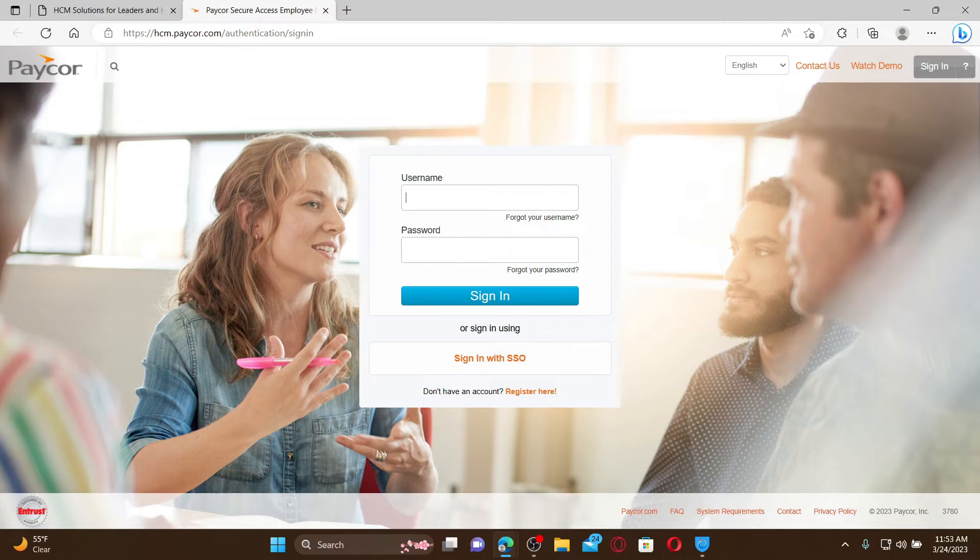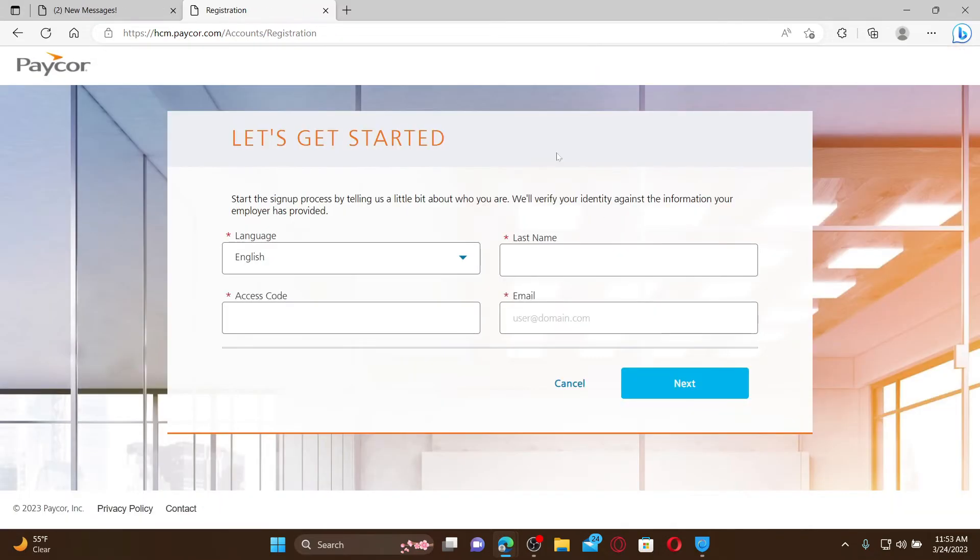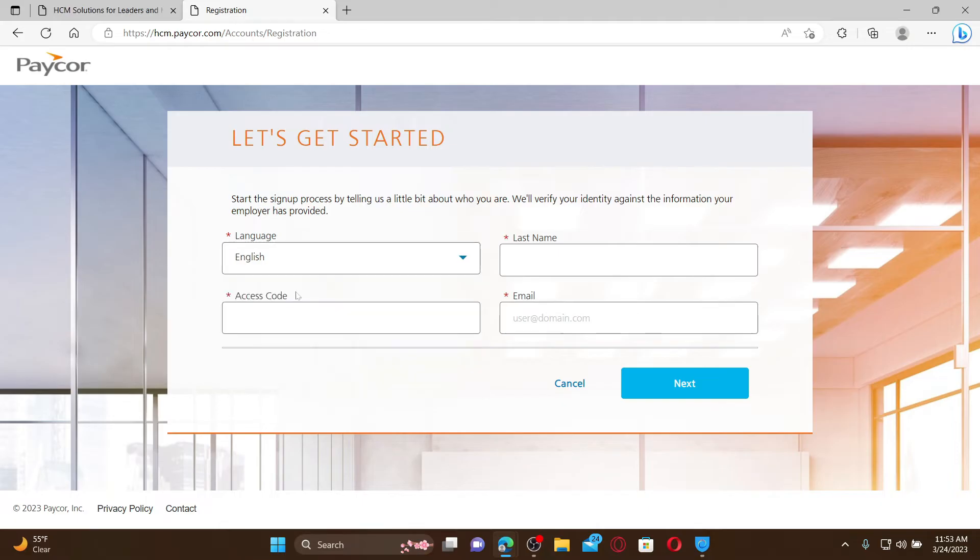If you are new to the platform and you don't have an account, click on the register here link at the bottom. Now select the language of your choice and enter your last name.